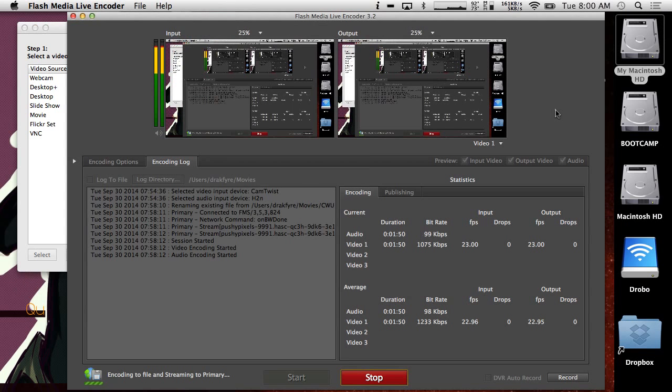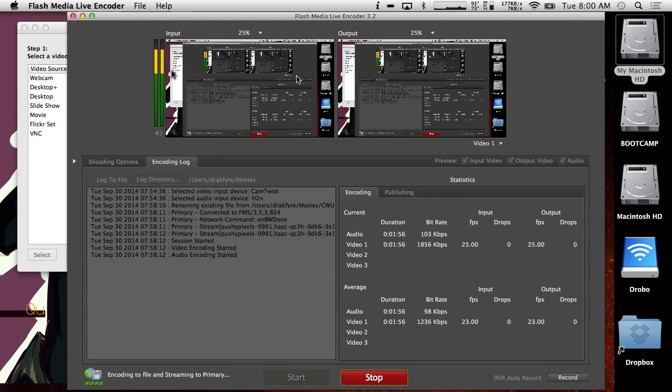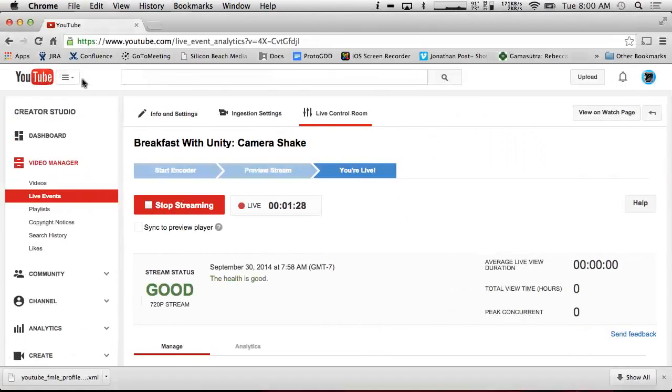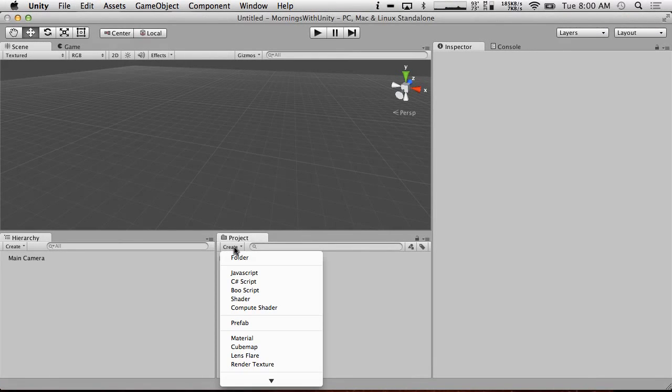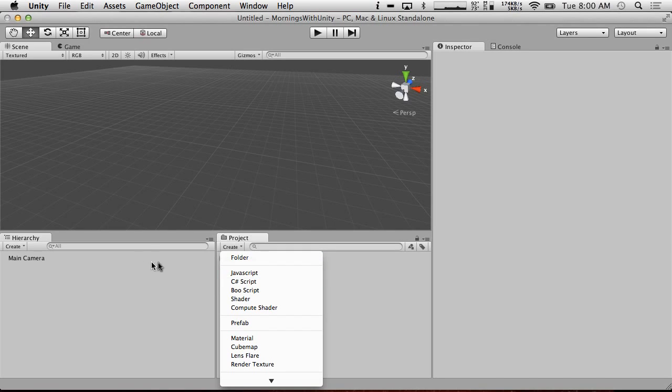Hello and welcome to Breakfast with Unity, your breakfast show for Unity enthusiasts. So what we're going to be doing this morning is camera shake. Let's just get started on this before I bother explaining why we're doing this a third time.